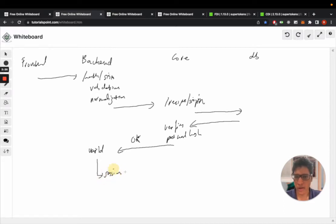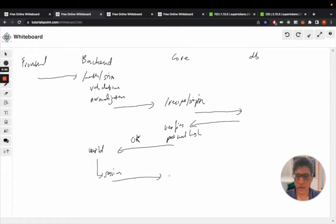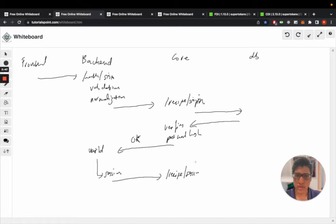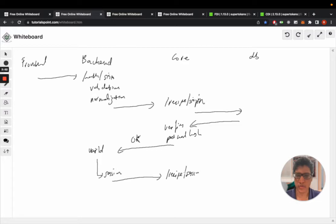So it's going to create a session. Now the session creation part will require the backend to call the core again in the recipe session post request. And this takes the user ID of the user.